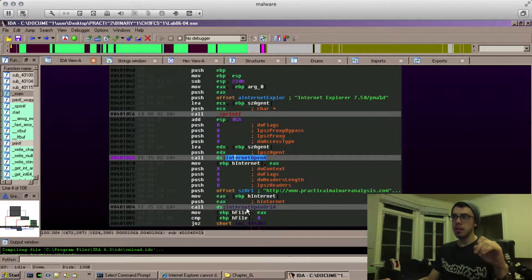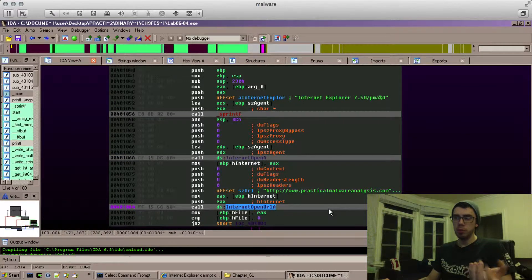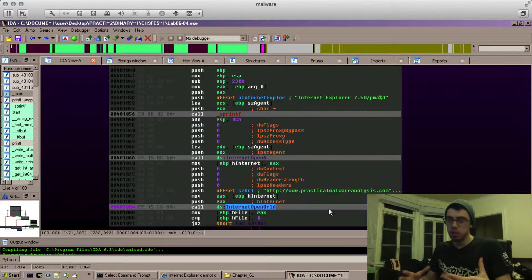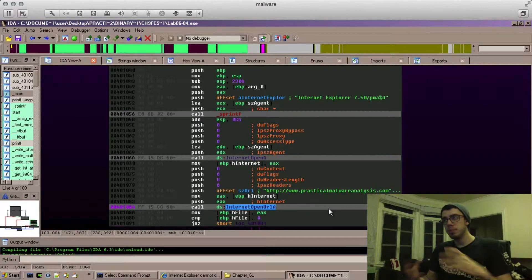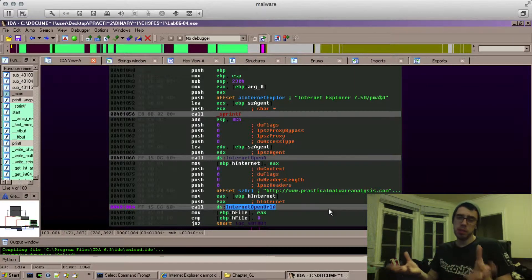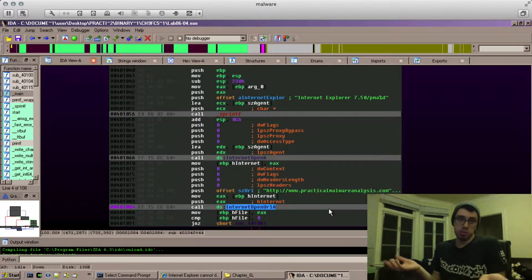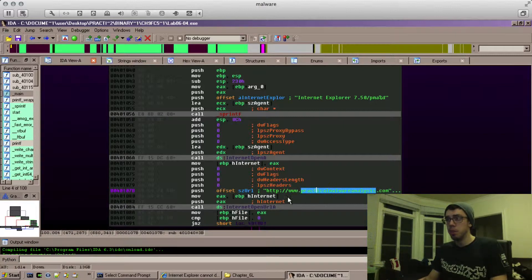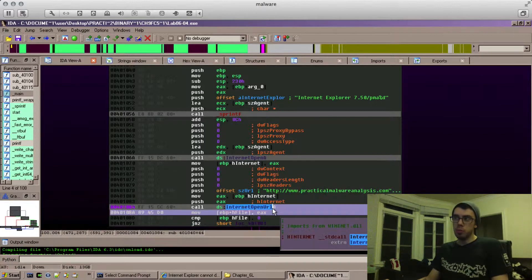InternetOpenA, InternetOpenURLA, maybe you don't know what those do. Sometimes they're self-explanatory. InternetOpen, like open something on the internet maybe? Good guess. Probably right.